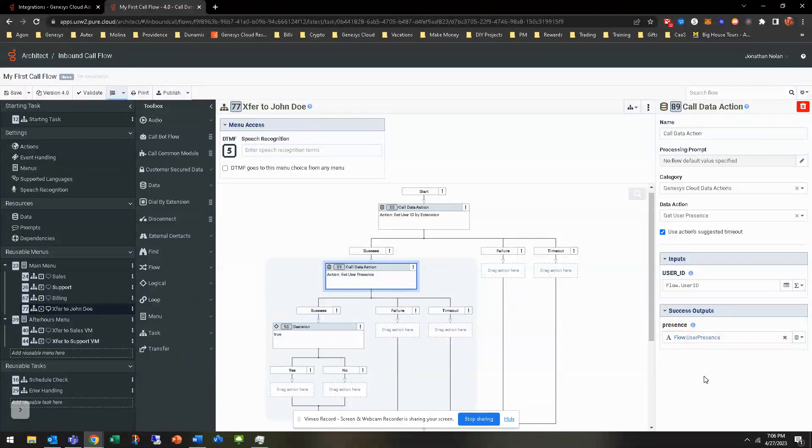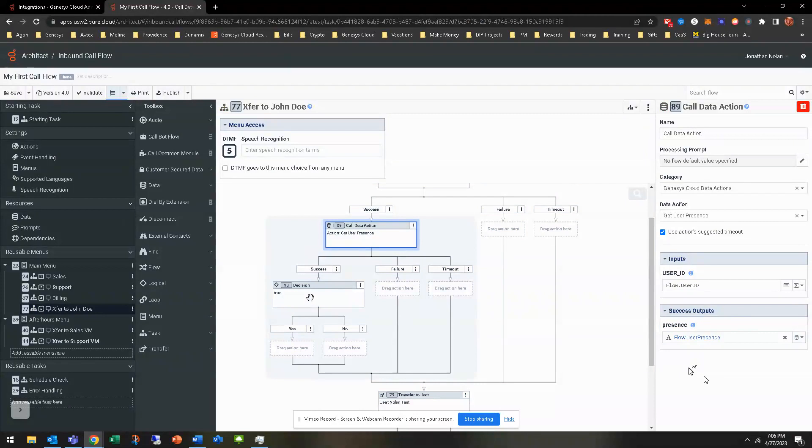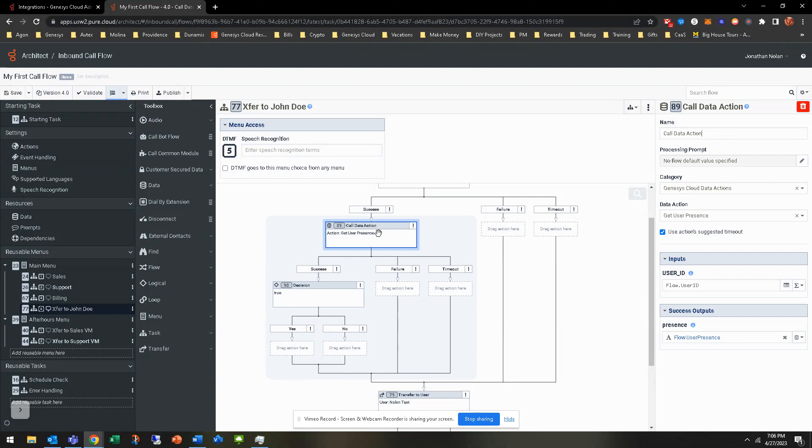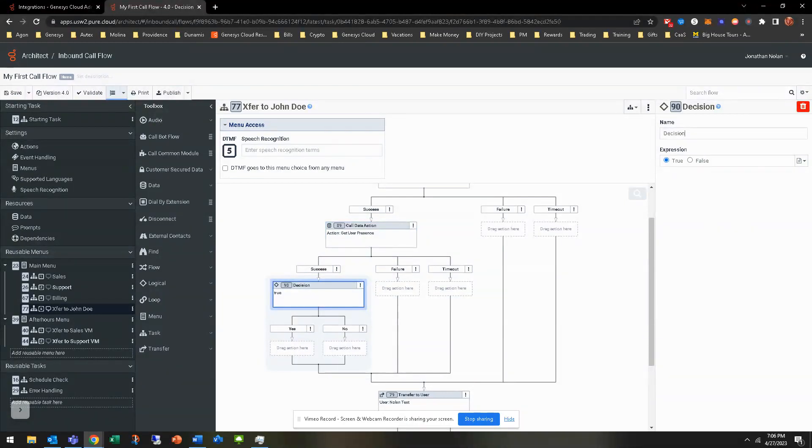So flow.userID variable. Perfect. And the presence, we're going to do flow.userPresence. Obviously, you can do whatever variable you want, flow.task. But flow.userPresence just makes the most sense to me when I think of it. And so now we need to base a decision around that. So we've gotten the user presence because we got the user ID. We implemented it into the user presence. We're getting that back.